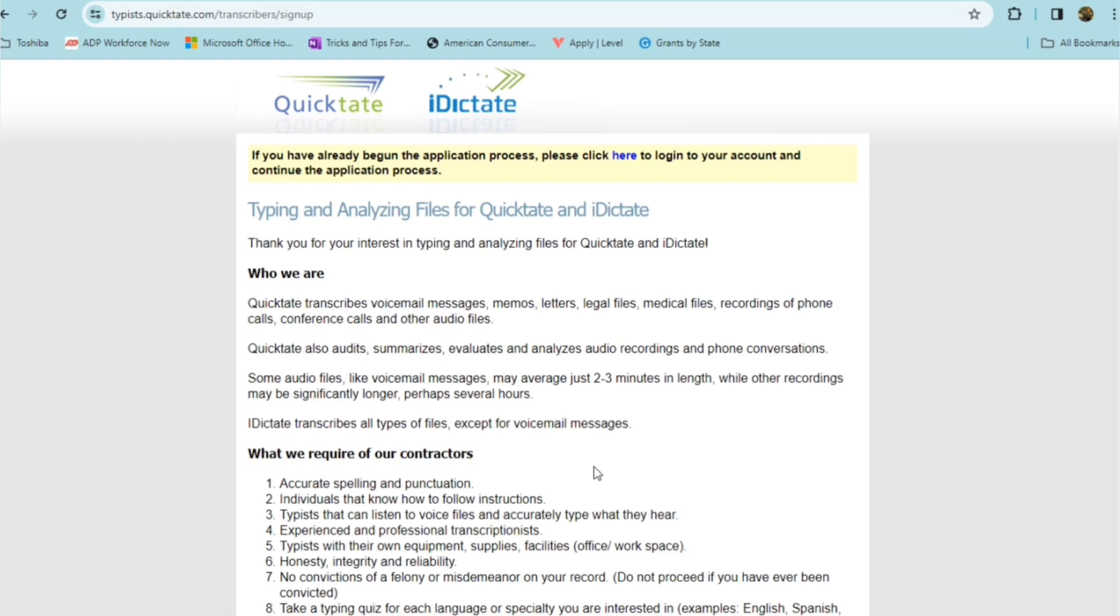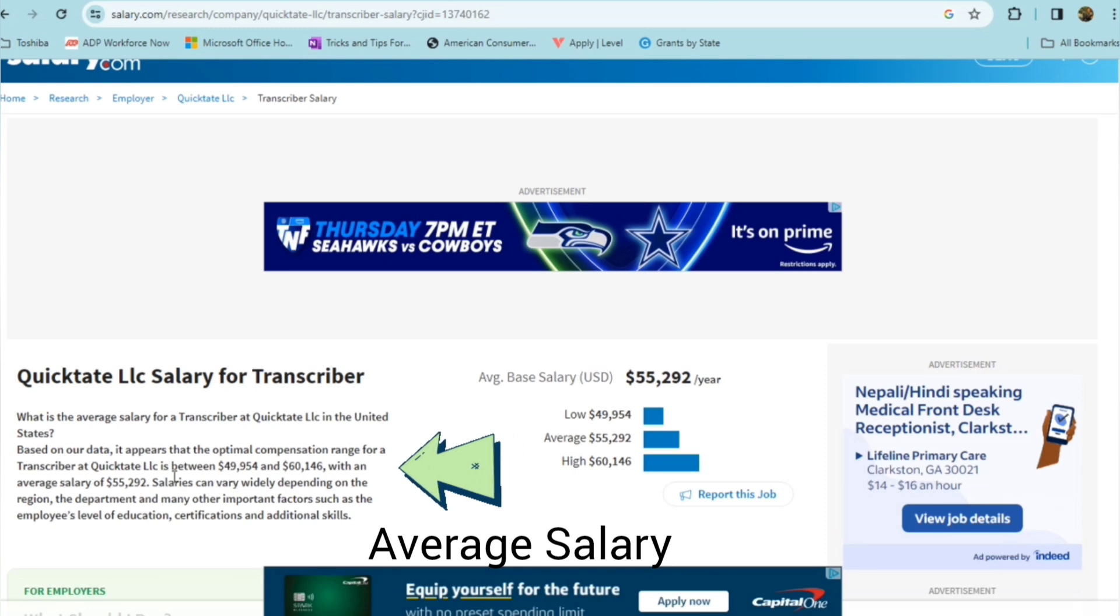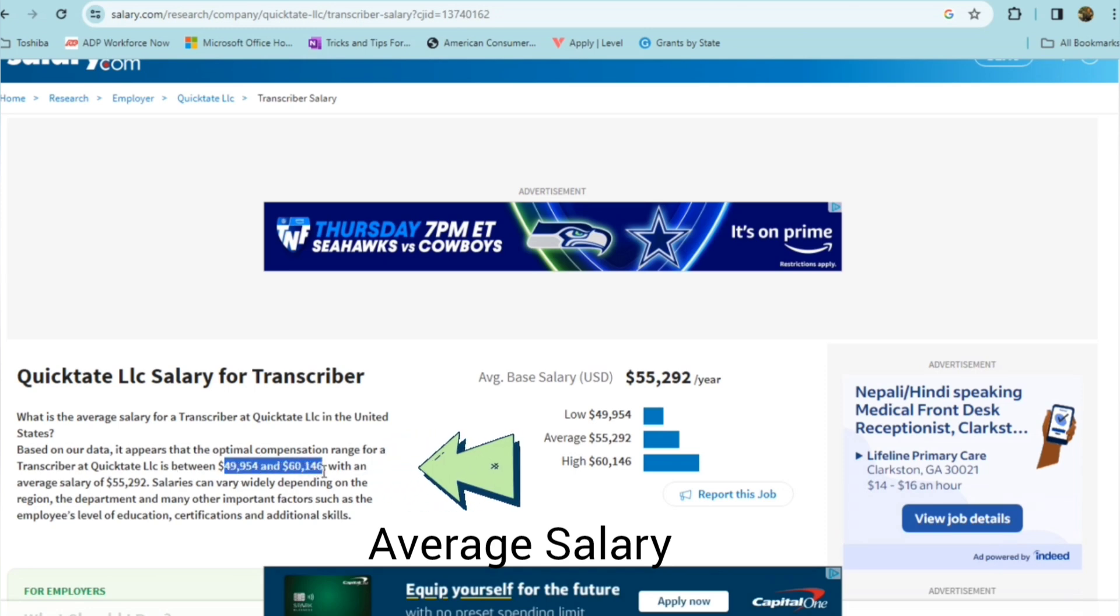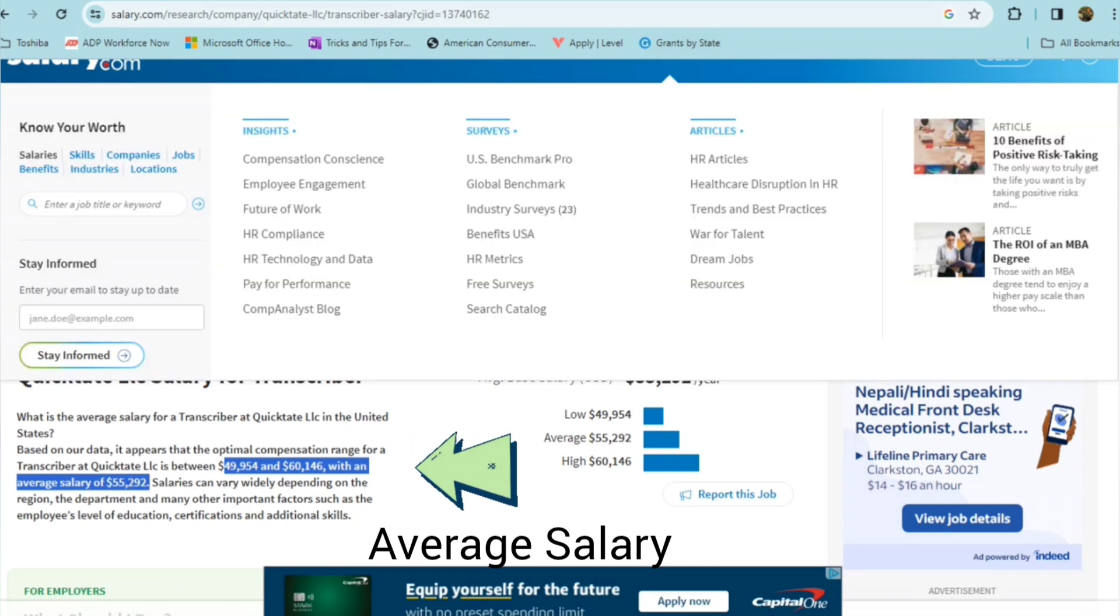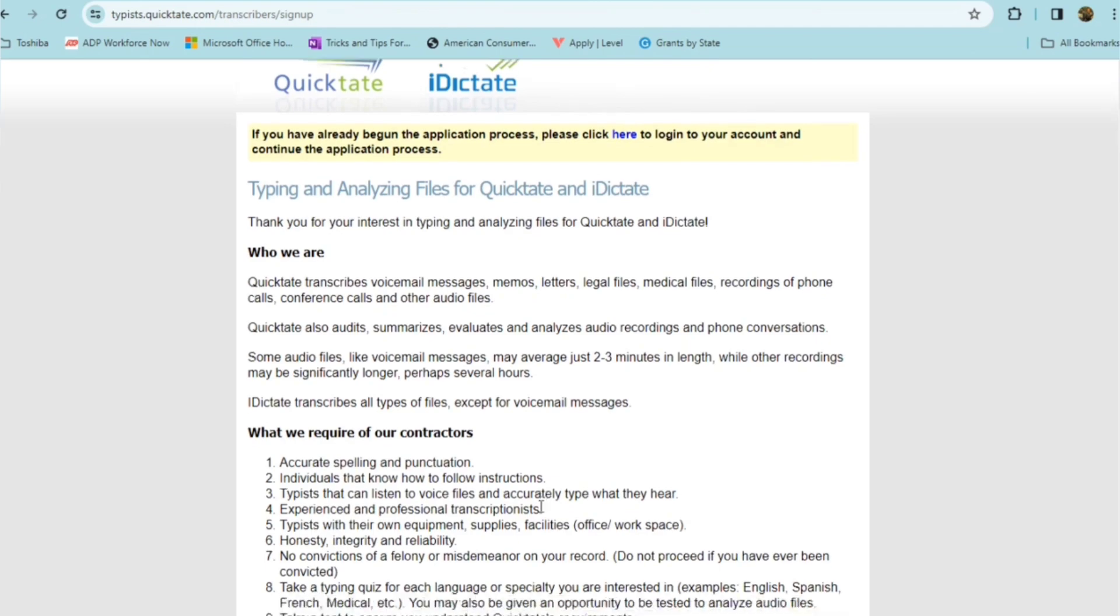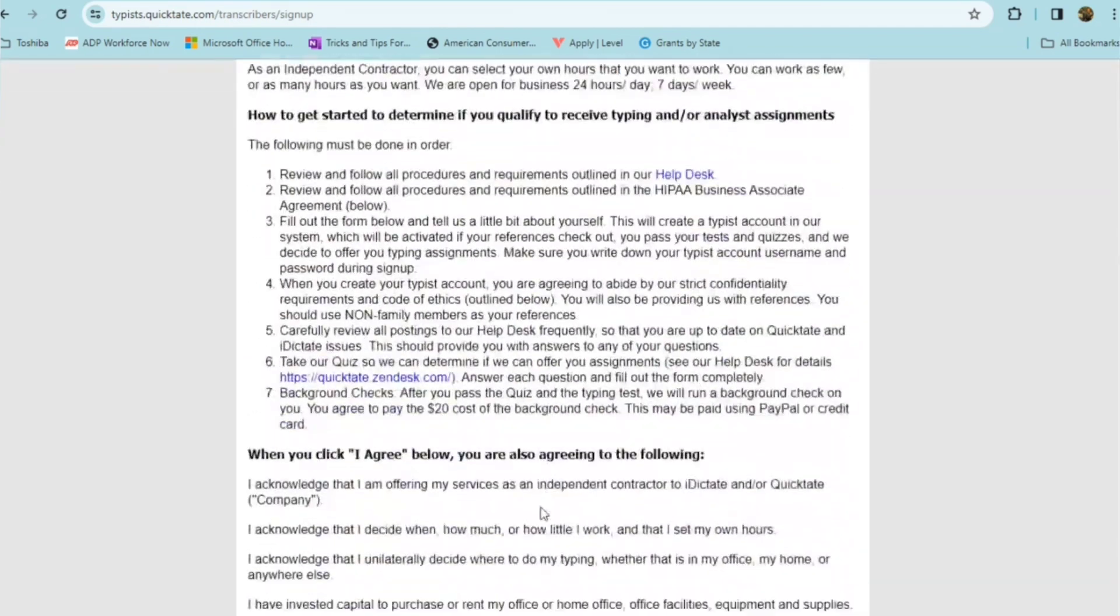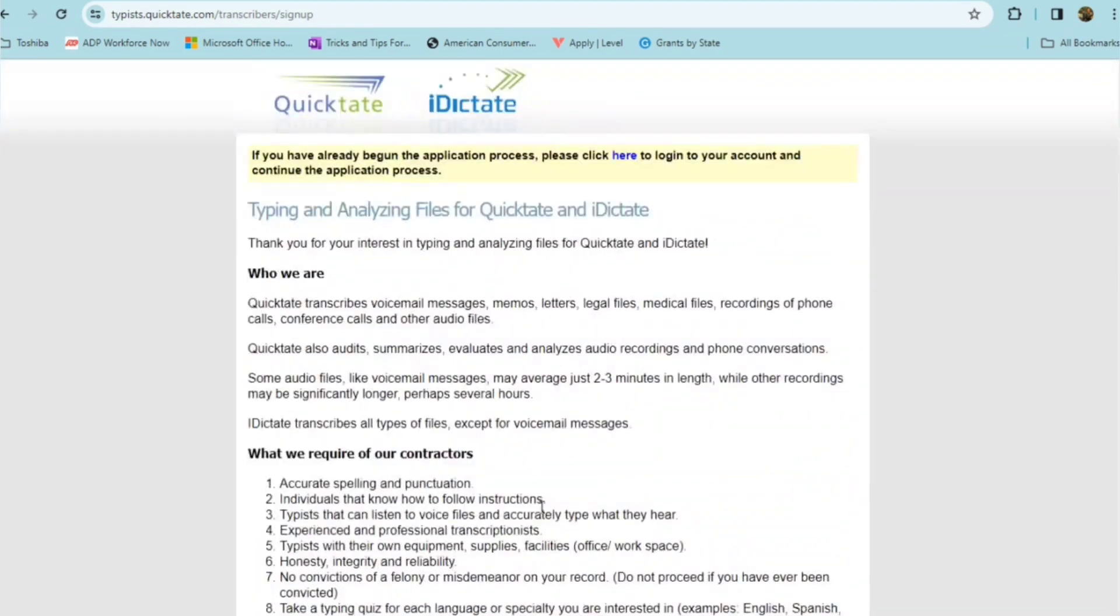QuickTate, as far as their salary goes, it looks like their transcriber positions pay between $49,000 to $60,000 with an average salary of about $55,000 a year. So that's pretty good pay. So definitely consider if you're someone who's able to listen to recordings and translate that onto typing what is being stated.